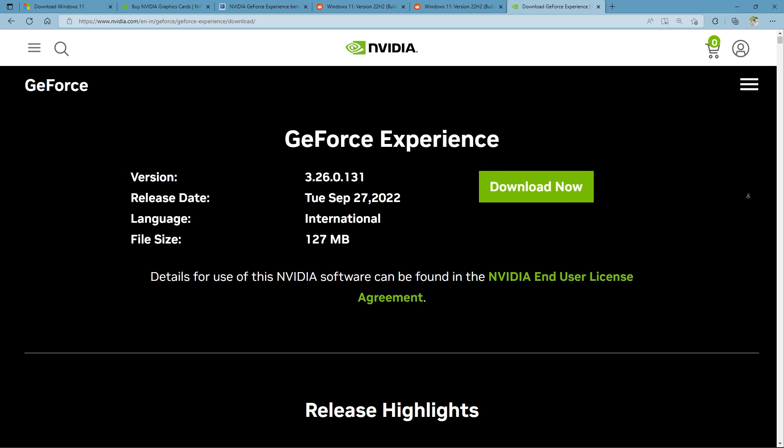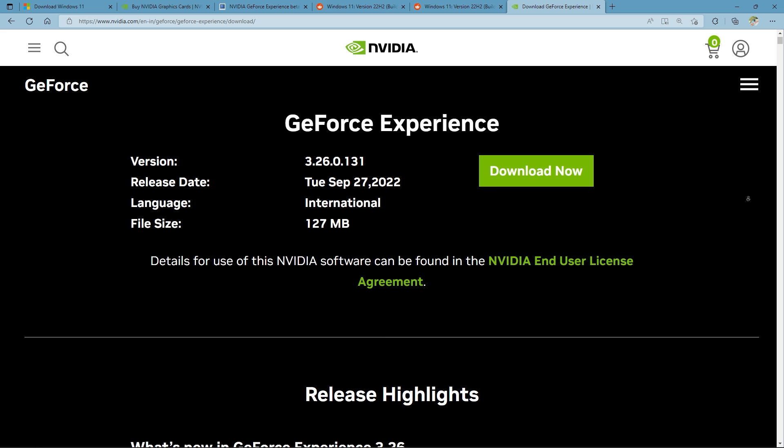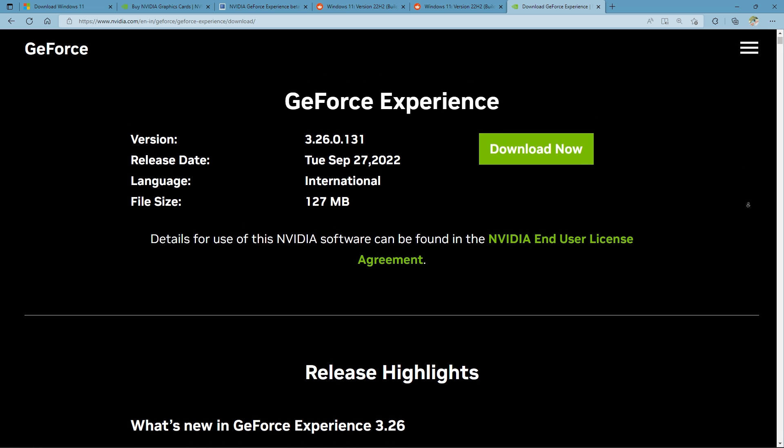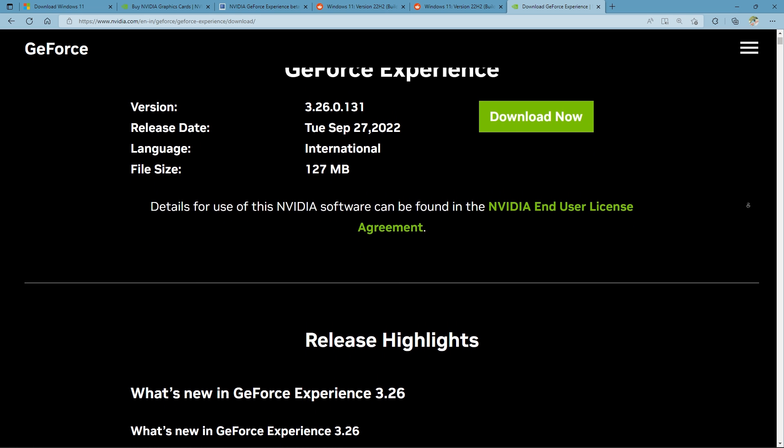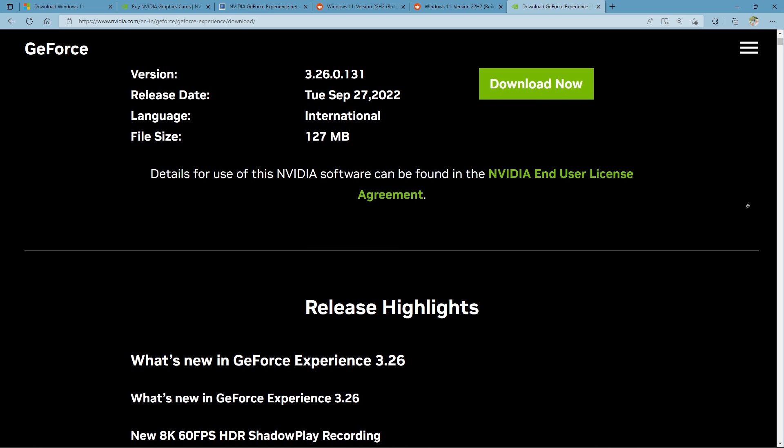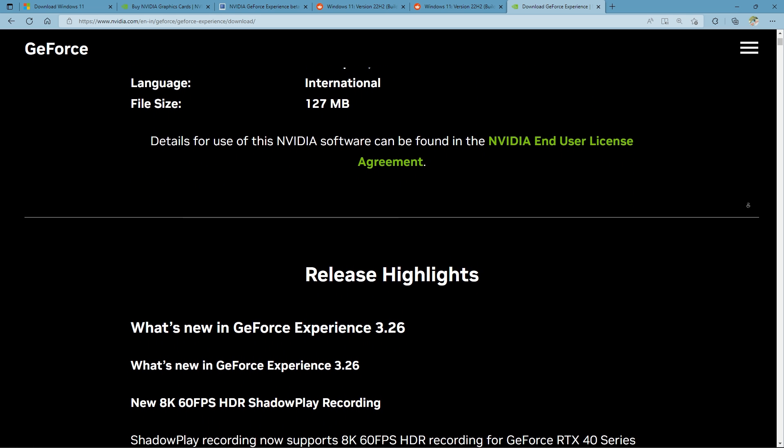Today, on September 27th, NVIDIA officially has released the 3.26 version, which you can download from NVIDIA.com.